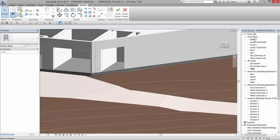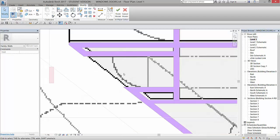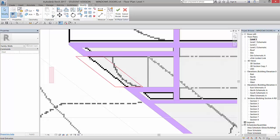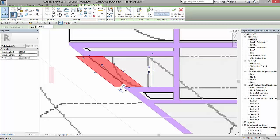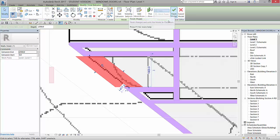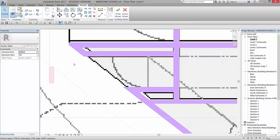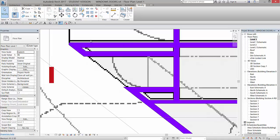So now if I go to my level one, you will see that that is there. Now you still have access to this void. You can pick it, and you can go to Edit Extrusion in the family and adjust it. If I go to Finish Model here, because I'm still in Sketch Mode, it takes me back out to the project.